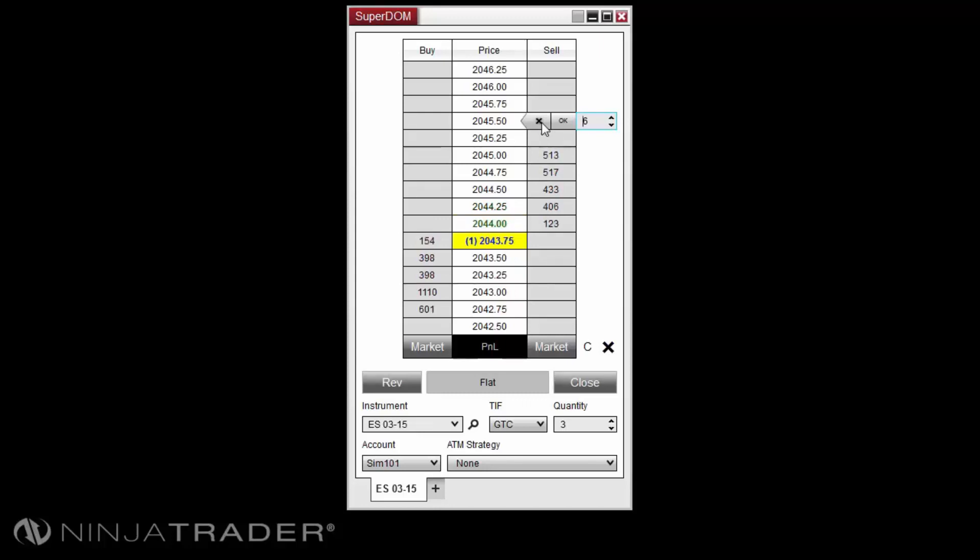Holding control on your keyboard and scrolling will adjust the size in increments of 10. Clicking the middle mouse button will open the quantity selector.